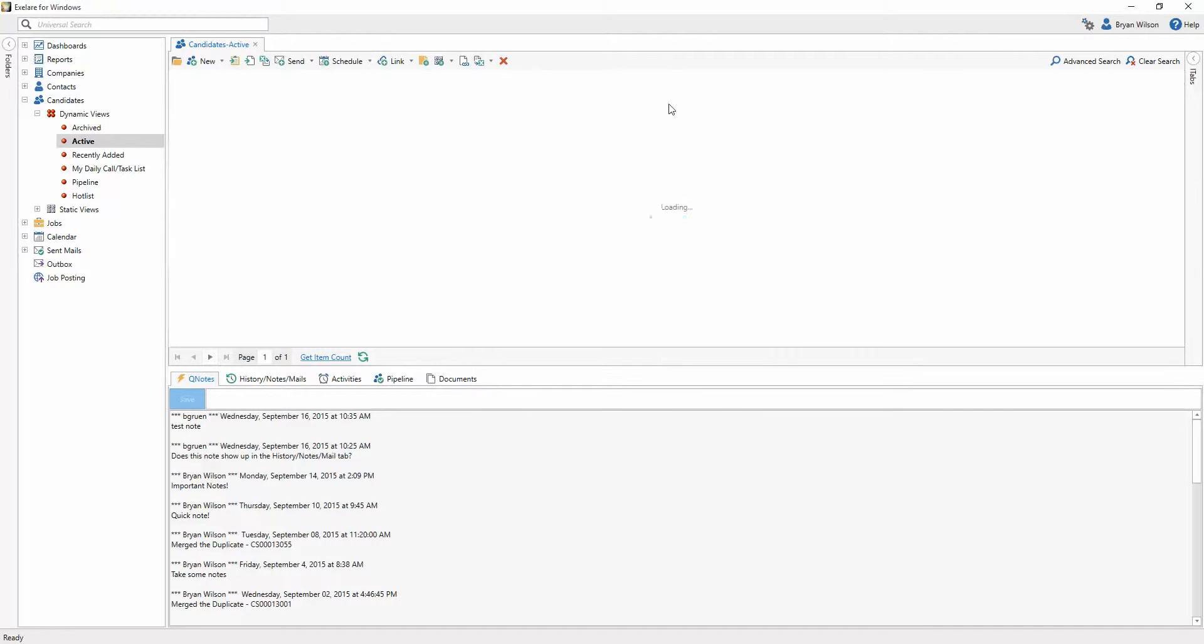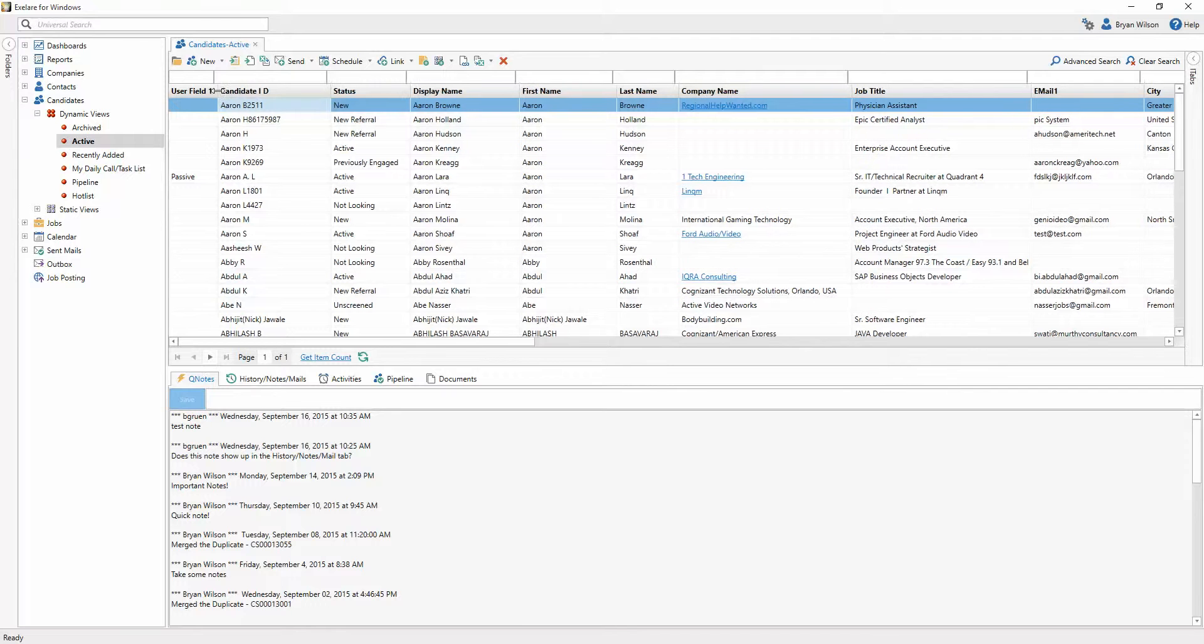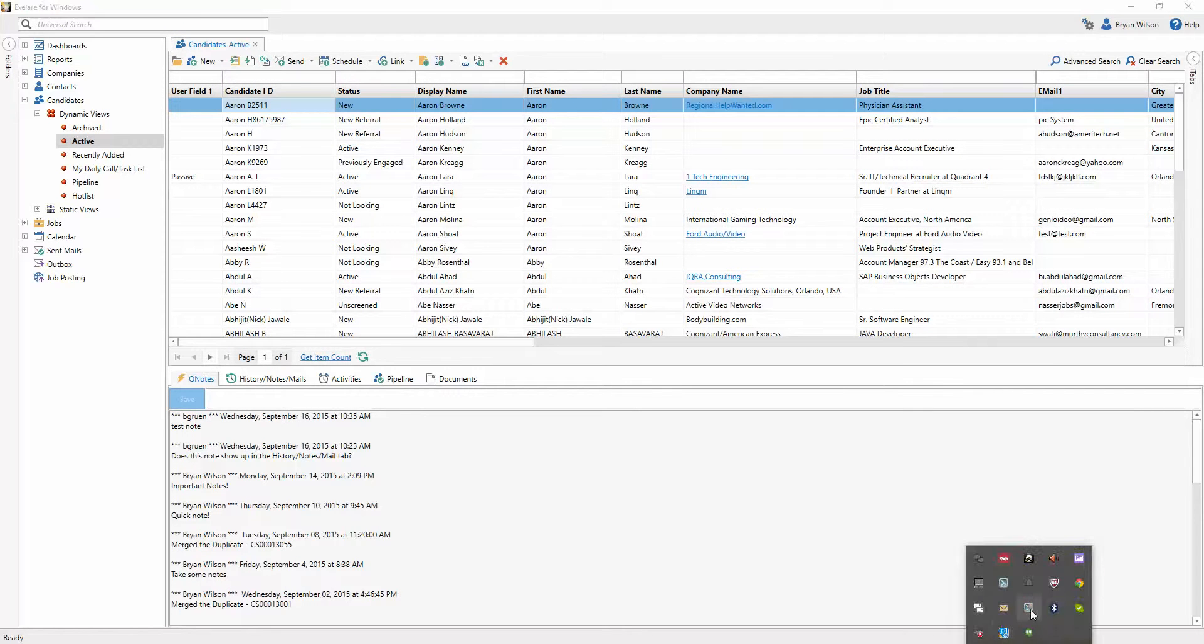And this will bring it back to the default view, including the columns that you just selected in that view. You'll notice also that it says user field one, so sometimes you need to log out of the view and back in in order to see those changes, just to refresh.